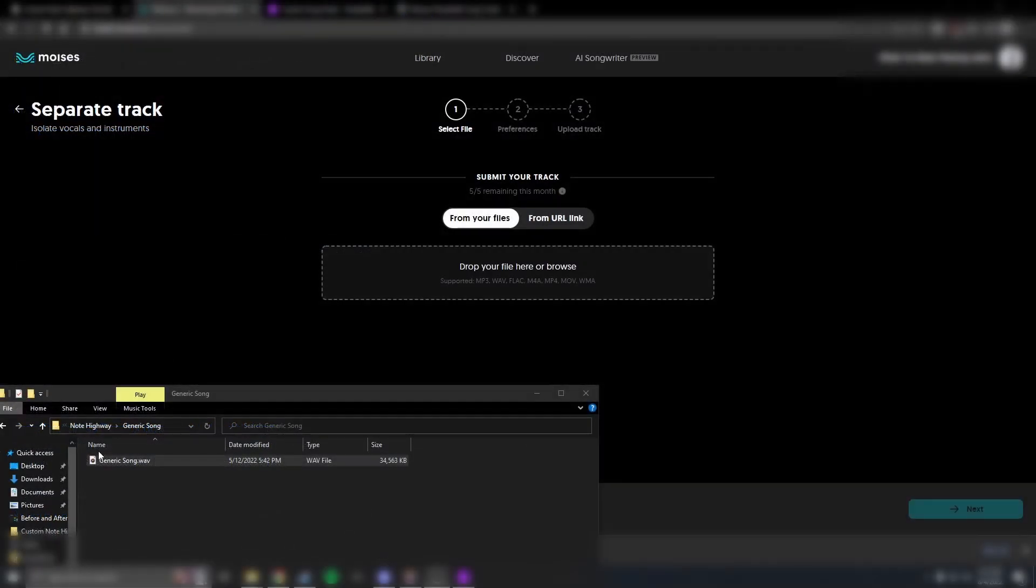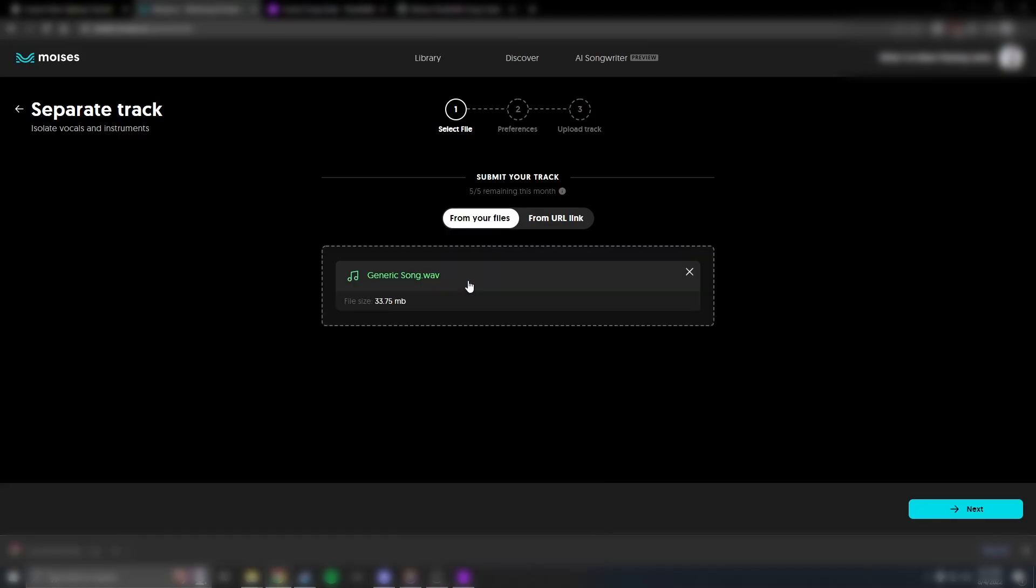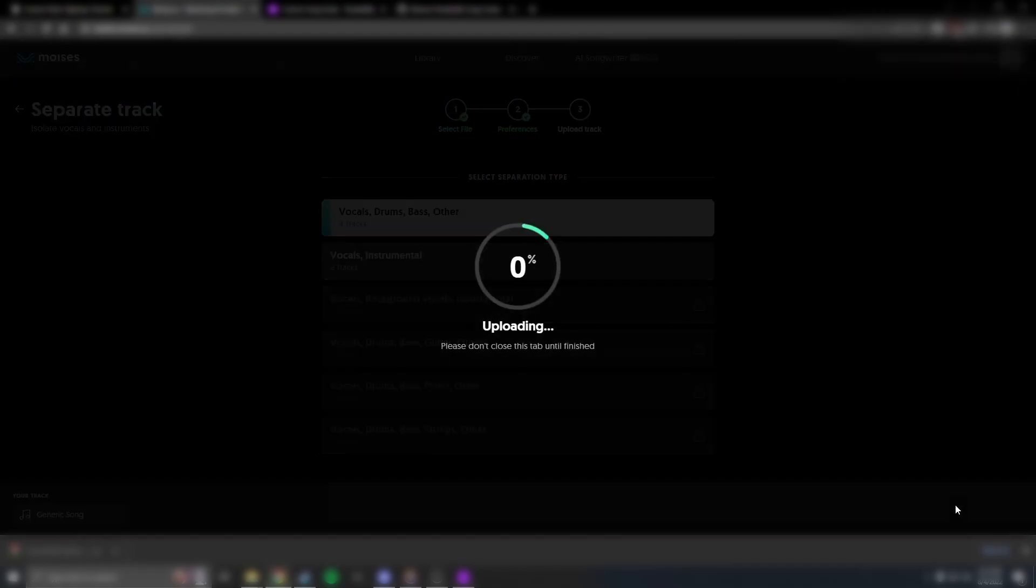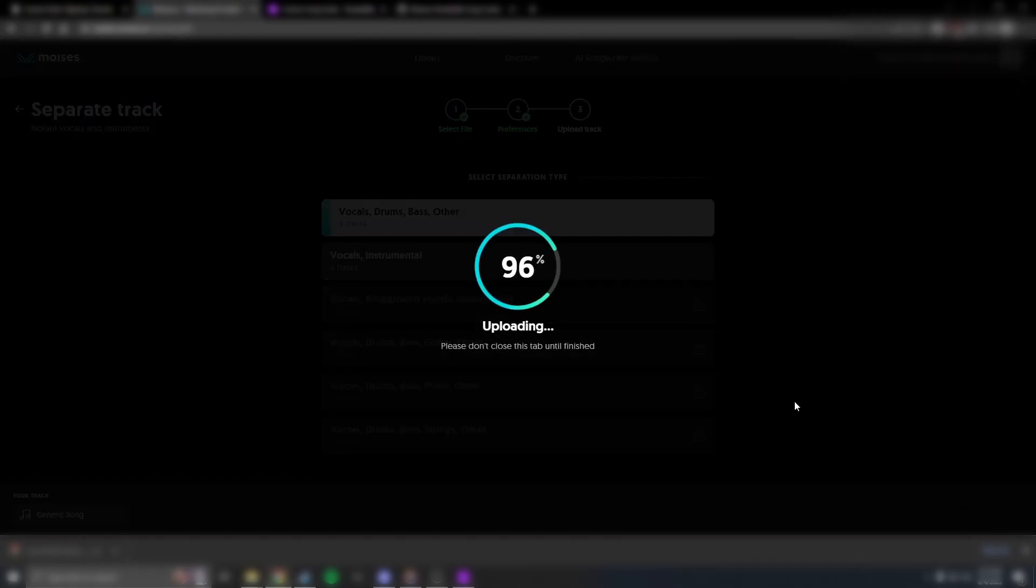If you cannot find the required tracks, there are some online tools that can help. Simply upload the original song and the website will use AI to split the song into individual tracks for each instrument. The results are not always perfect, but for our purposes it should be good enough.